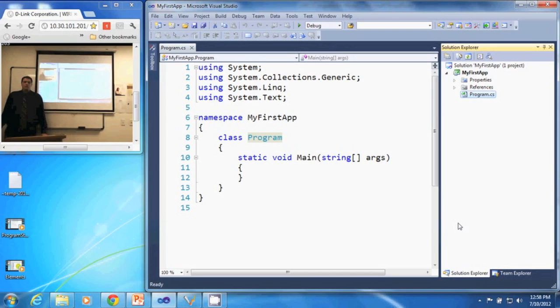In this video, we are going to discuss how to rename the source code in a C-Sharp application using Visual Studio 2010.